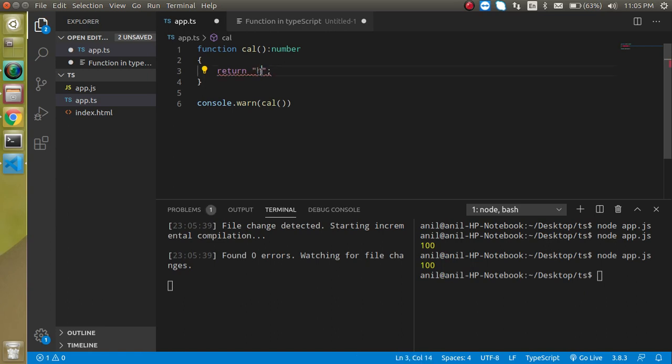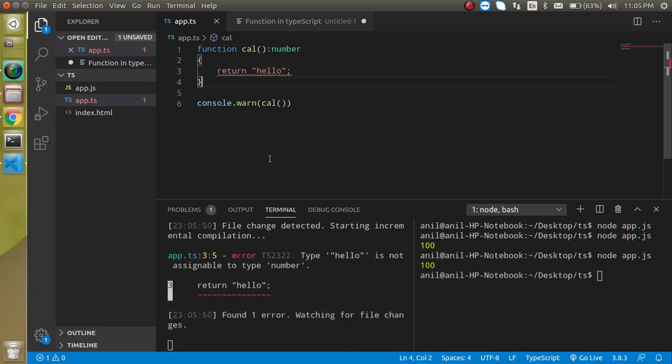So if I am going to try to return here hello which is string, now it will provide the error to us. Here you can see that the type hello is not assignable to the type number, that's perfect.